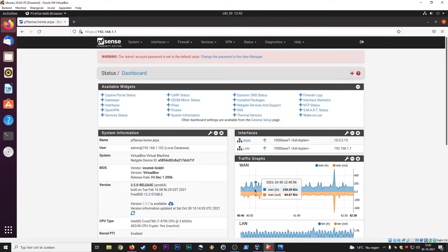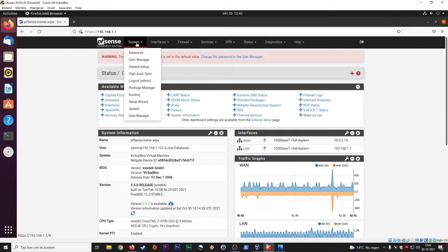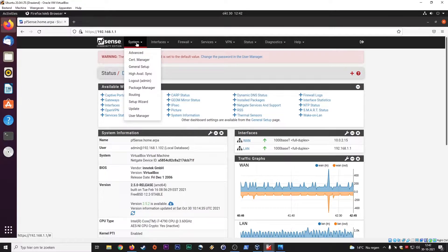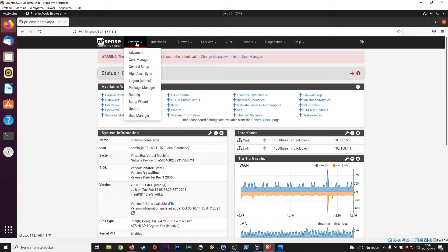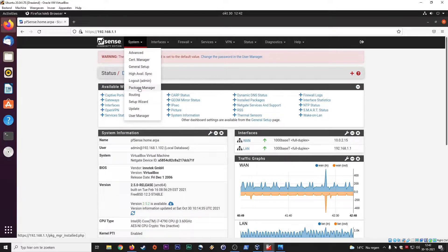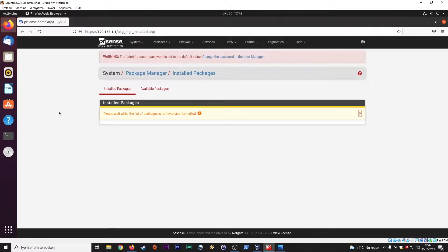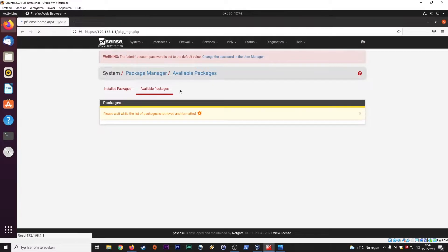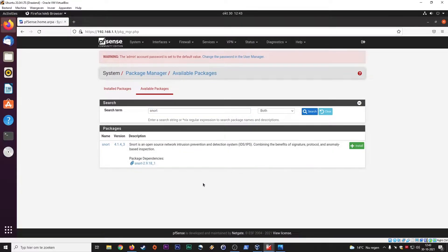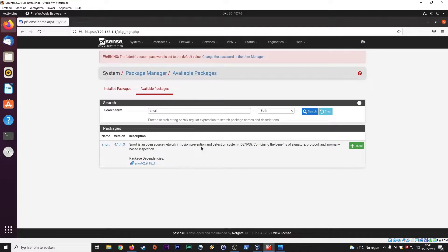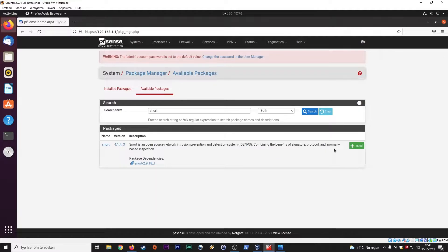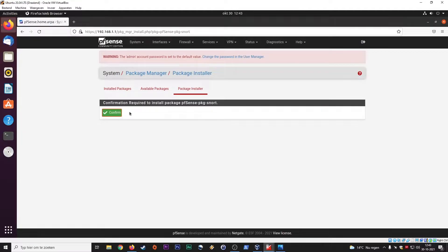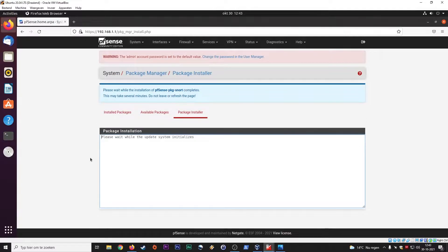Without any further ado, Snort doesn't come standard because this still is kind of a clean install, but we need to fetch it ourselves by going to Packet Manager. Here you have an overview of the installed packages and the available packages. You go here and you basically just search Snort. Snort is an open source network intrusion prevention and detection system, IDS IPS, combining the benefits of signature protocol and anomaly based inspection. This is a really neat feature. So confirm it and it will install and grab the package over the internet.